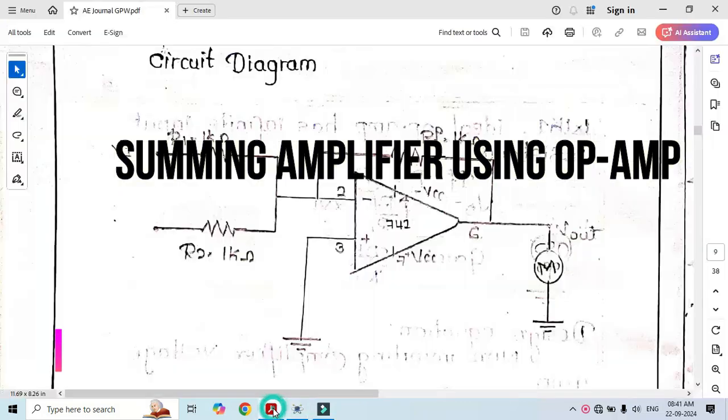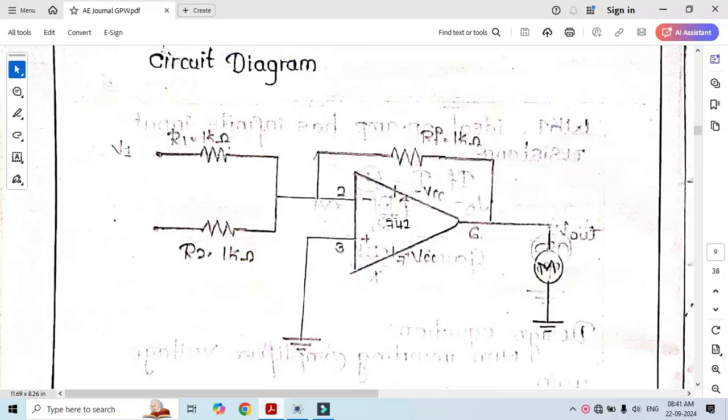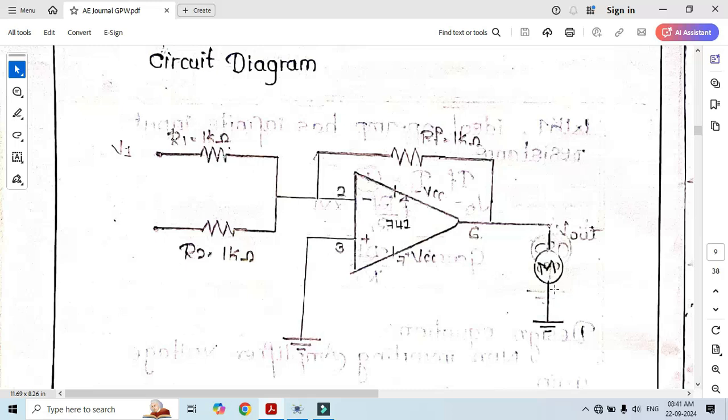First of all, let's see its circuit diagram. In this circuit diagram, it consists of 741 IC and 3 resistors. Here we have to apply DC input and at pin number 6, we obtain DC output.